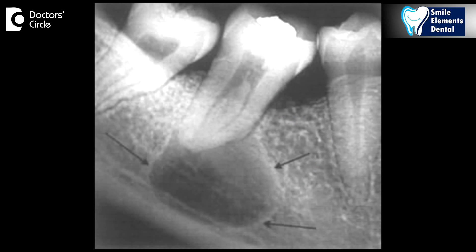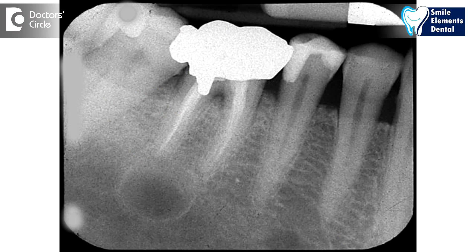The x-ray gives you an idea of how the root canal was done. Mainly what we see in the x-ray is the filling — the obturation. That's the only thing from which you can say if it's done well or not done well.